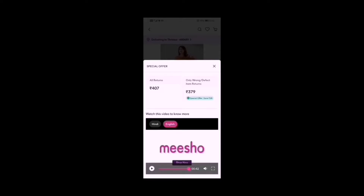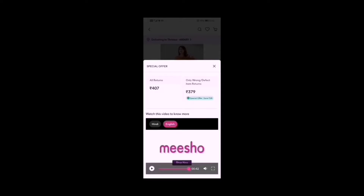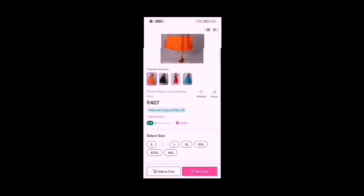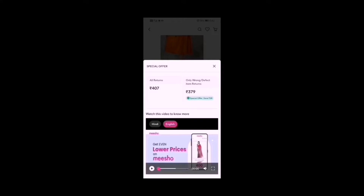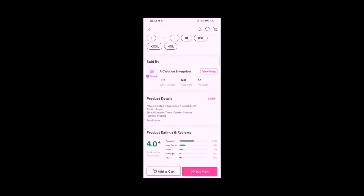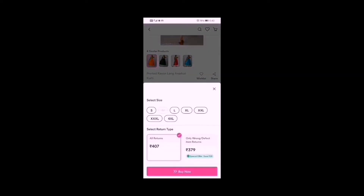We have a nice offer where we get the best quality products. We will choose the online payment option and the return option for wrong or defective products. I chose the size L for this product.